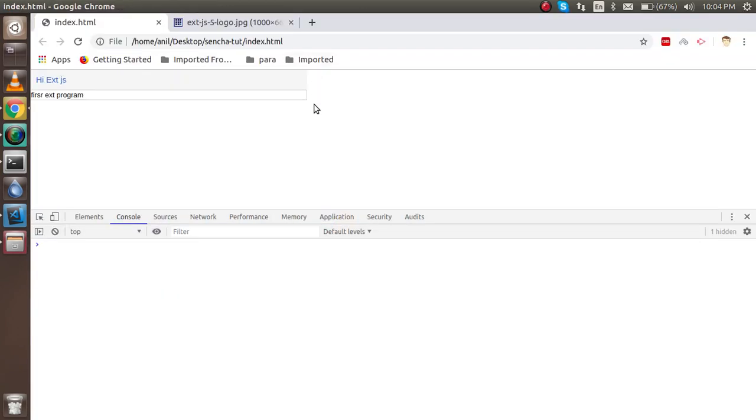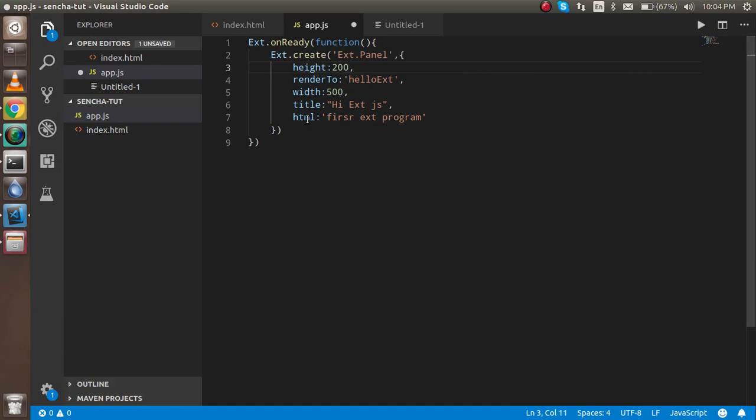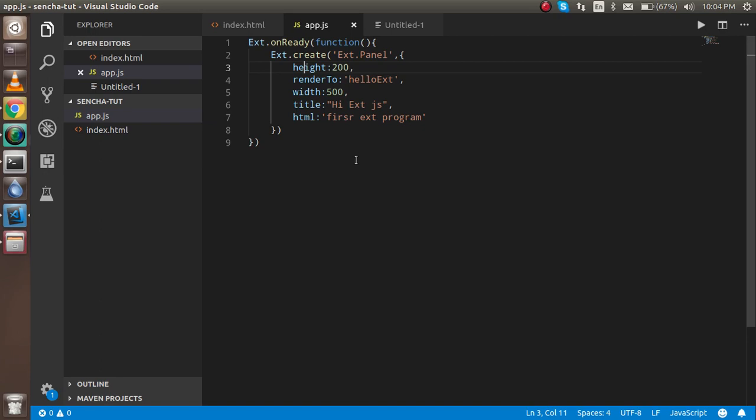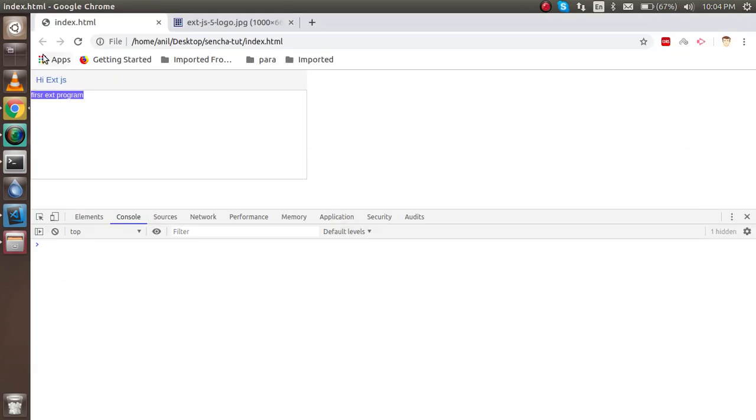This is the first panel we can see. Actually, I think I missed something. Okay, the spelling of height is wrong actually. So just make it correct. Now you can see that it looks like a panel.